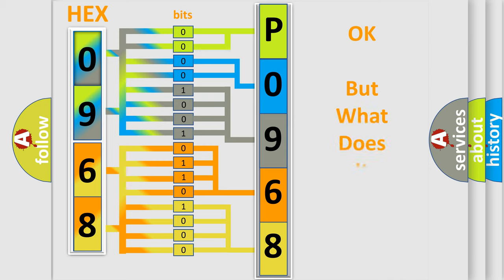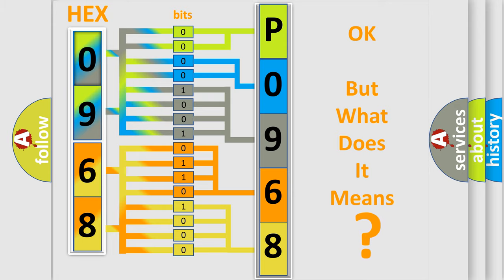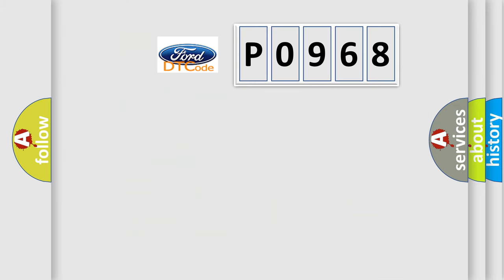The number itself does not make sense to us if we cannot assign information about what it actually expresses. So, what does the diagnostic trouble code P0968 interpret specifically for Infinity car manufacturers?